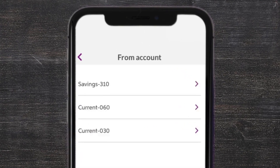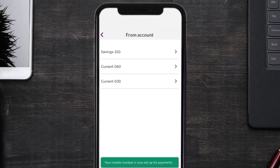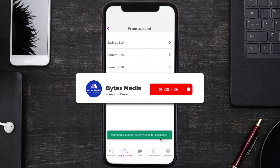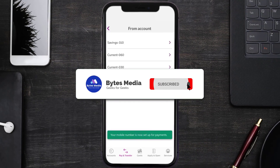You are now all set up to receive money from any contacts you have who bank with Allied Irish Bank. You can even choose an account you want to use to make payments.